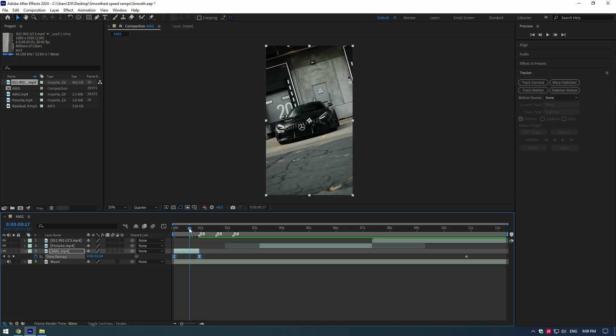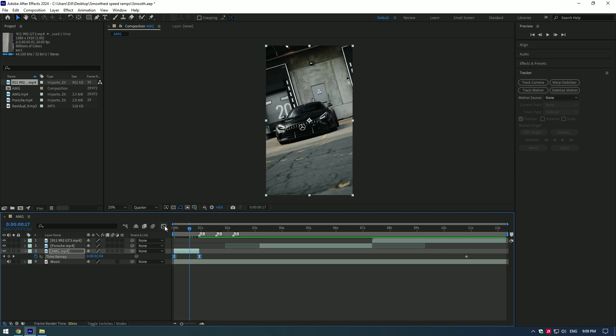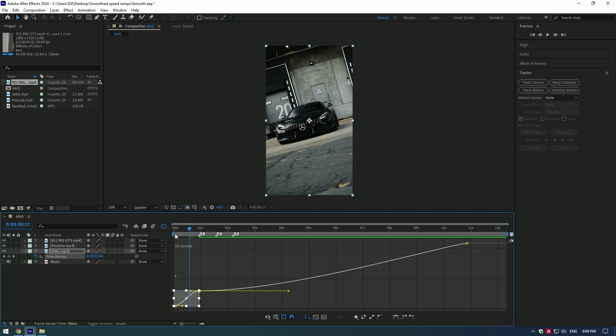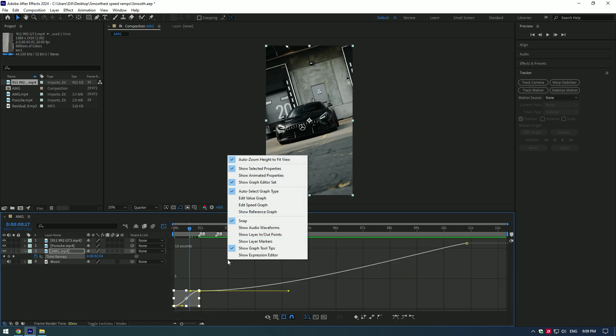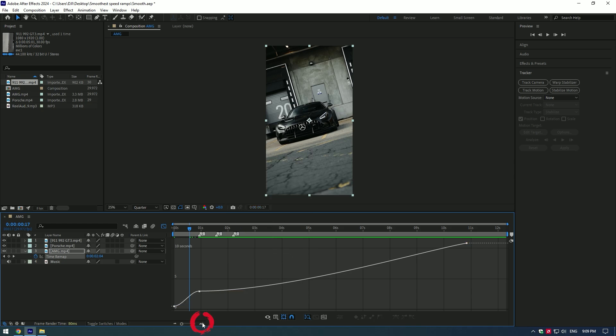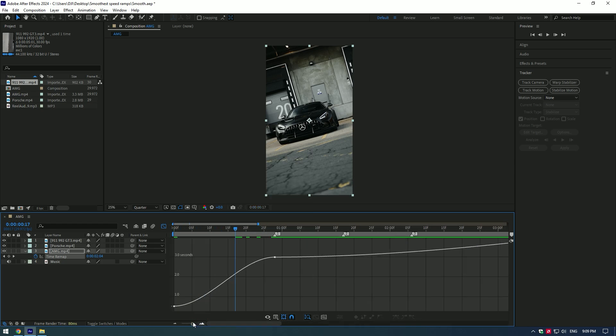Now go to graph editor and let's make a speed ramp more smoother. Once you are there, right click on the timeline and click on Auto Select Graph Type. Make the timeline large a bit so you can see the curve.